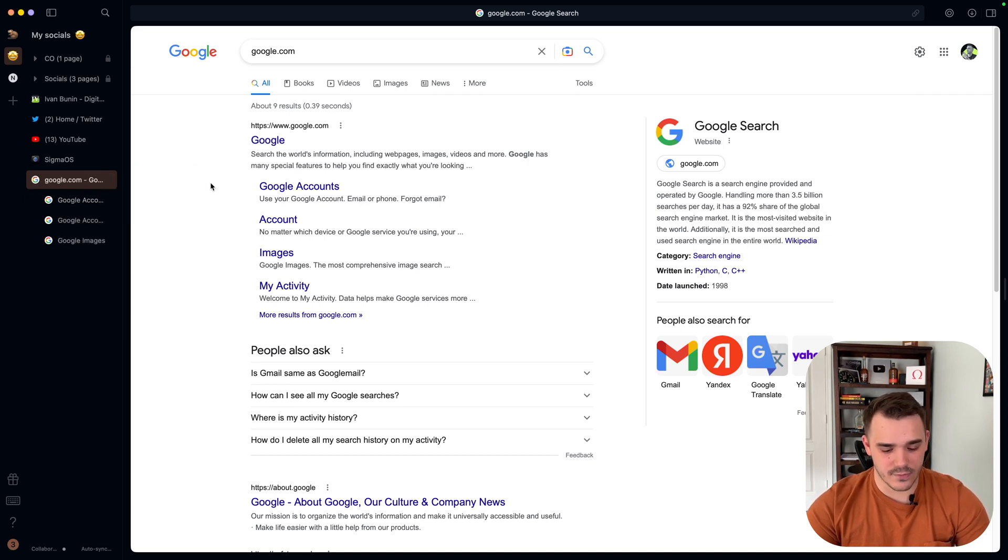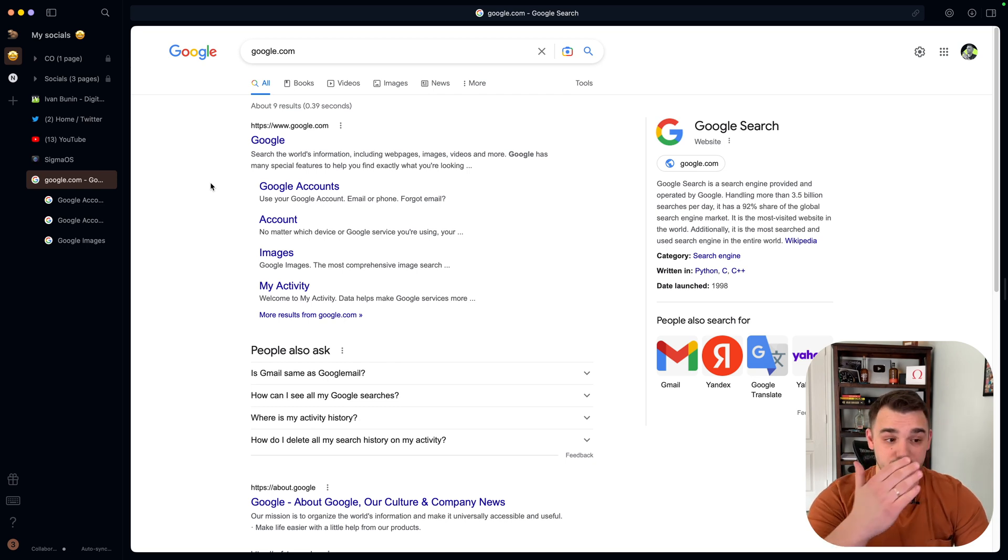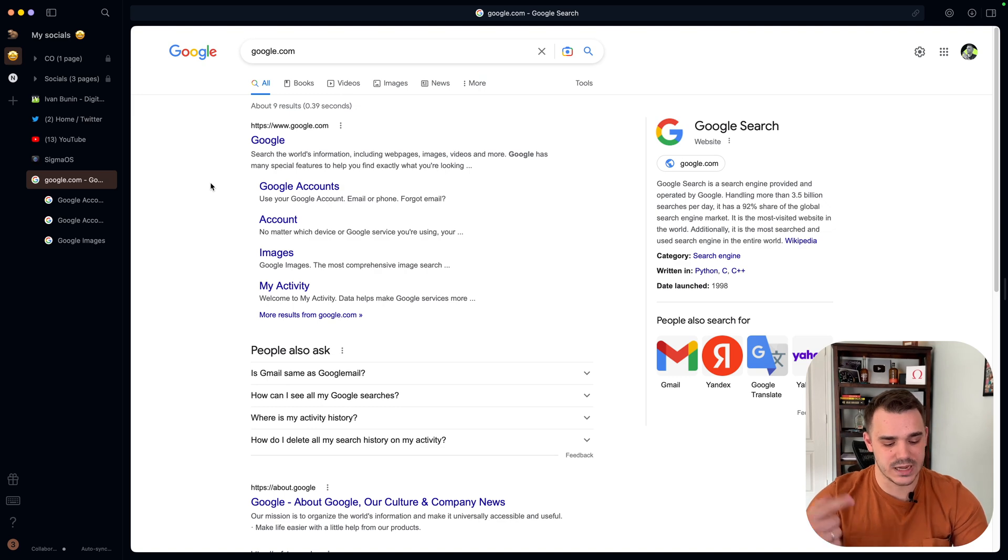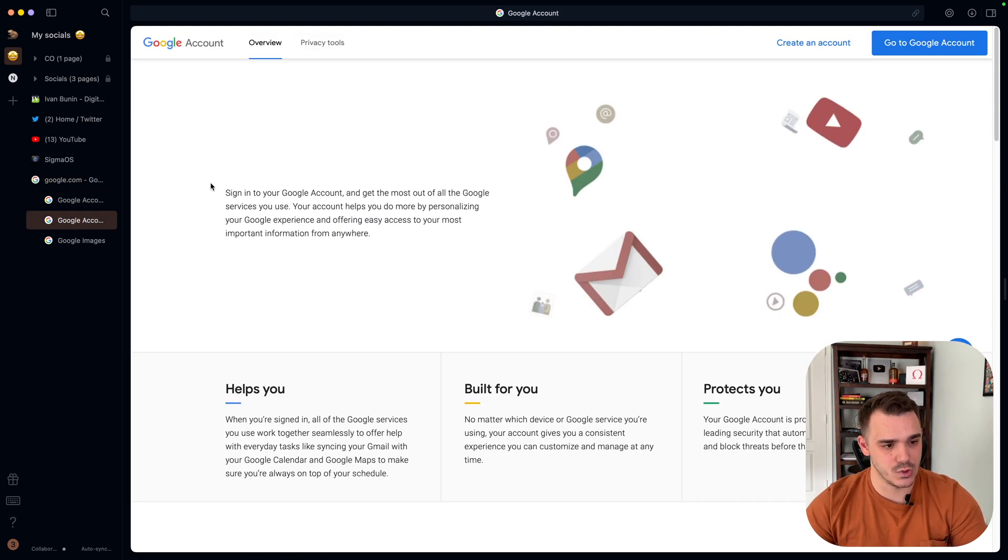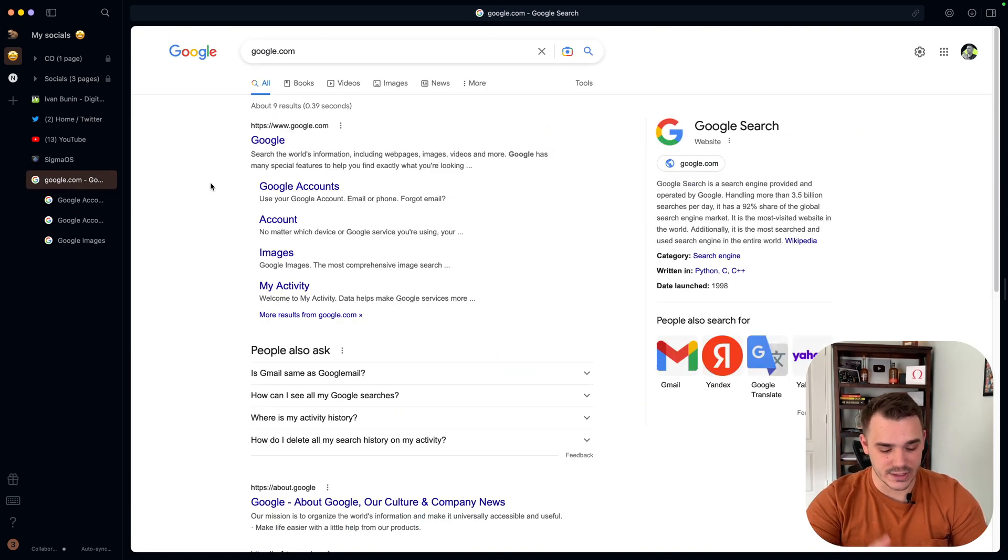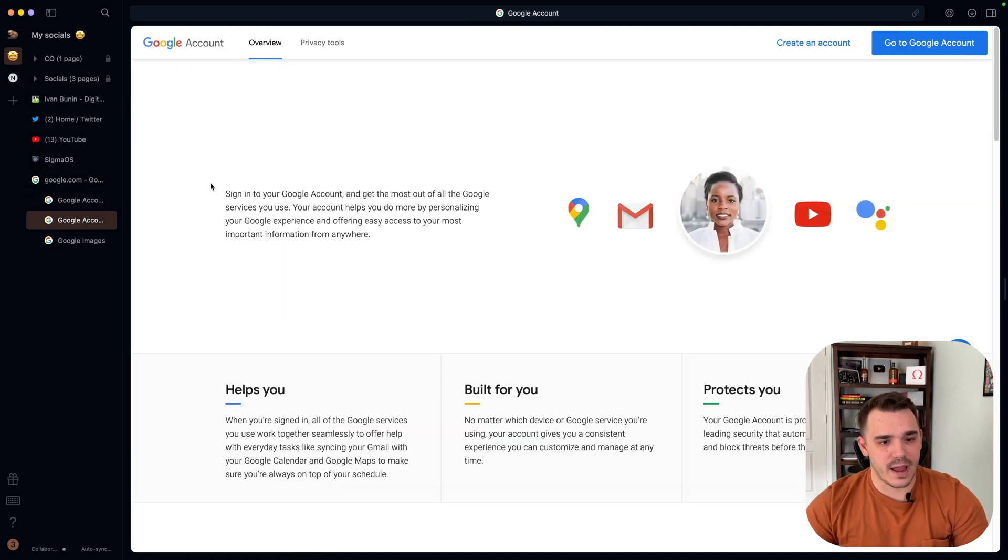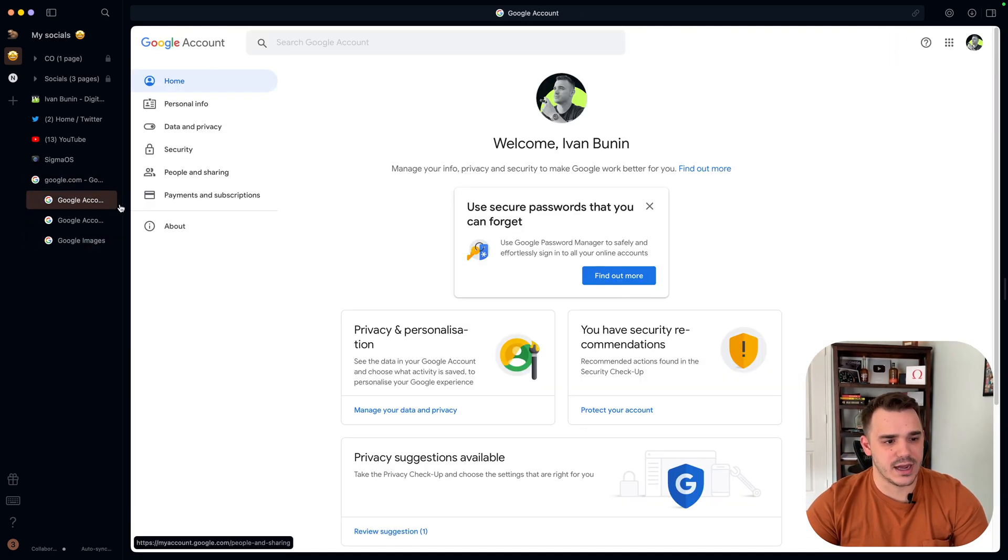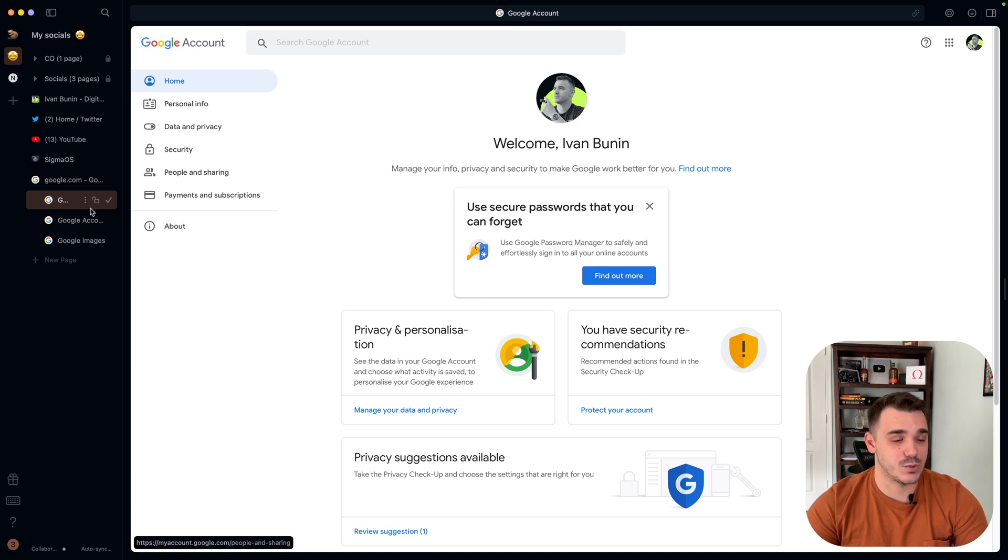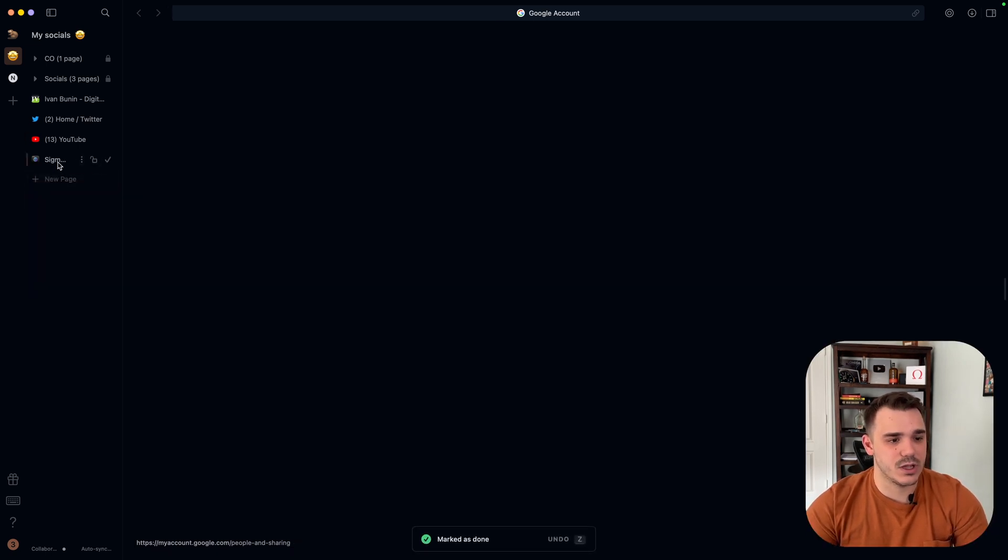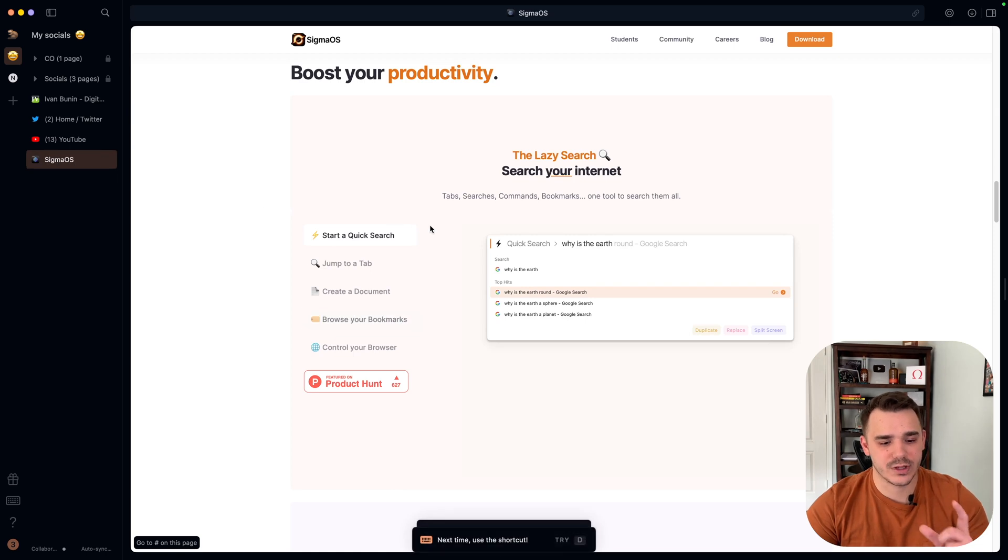Or if I use the shortcuts to jump between tabs up and down. For me, I changed them. Down is two and up is one, the actual numbers one and two. I can jump between the tabs really quickly and I can close them by clicking just one shortcut.